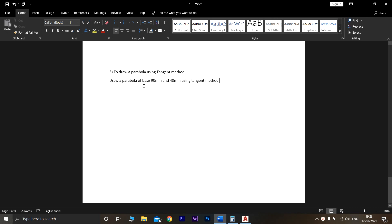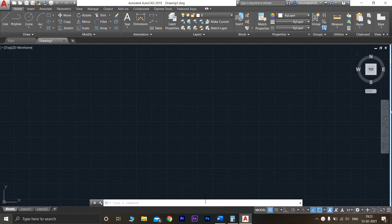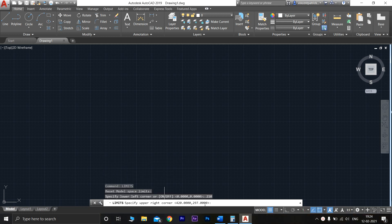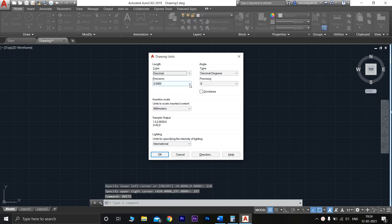The question given is: draw a parabola of base 90mm and 40mm using the tangent method. Open AutoCAD and first type 'limits' and press enter. The lower left corner should be 210 and upper right corner should be 297, then press enter. The second command is 'units' — press enter and the precision should be 0 always.